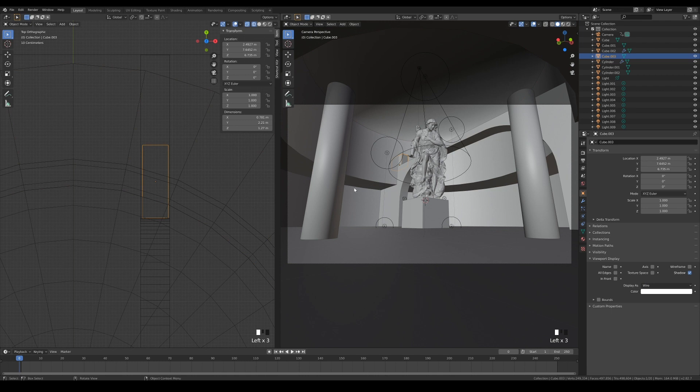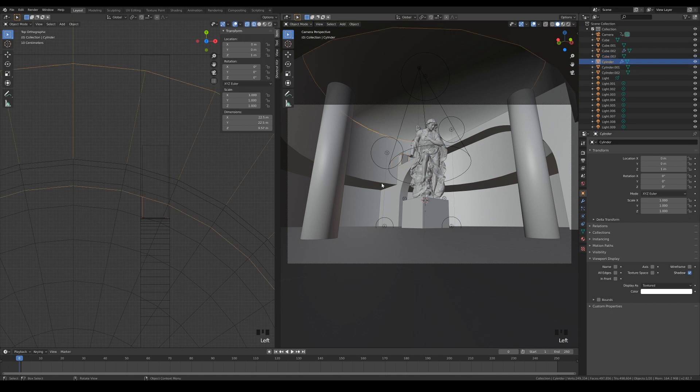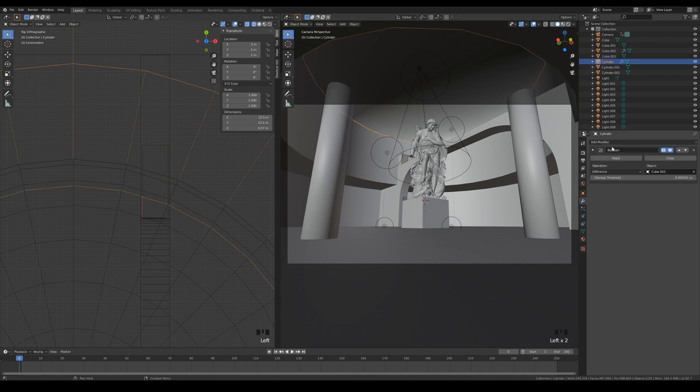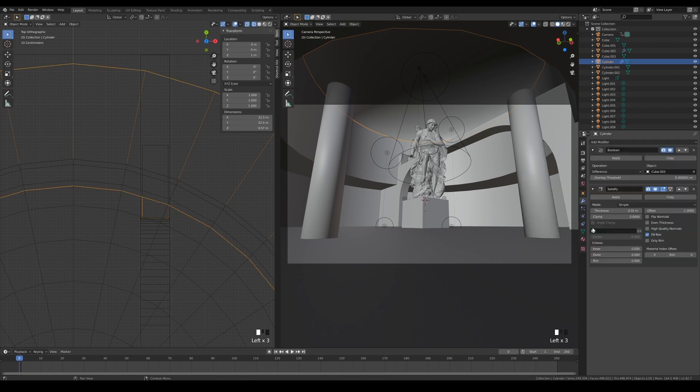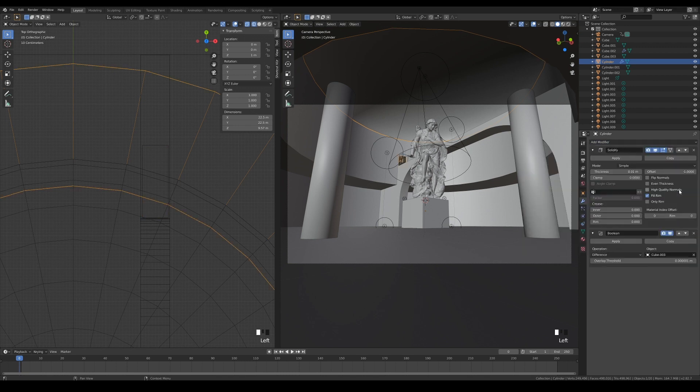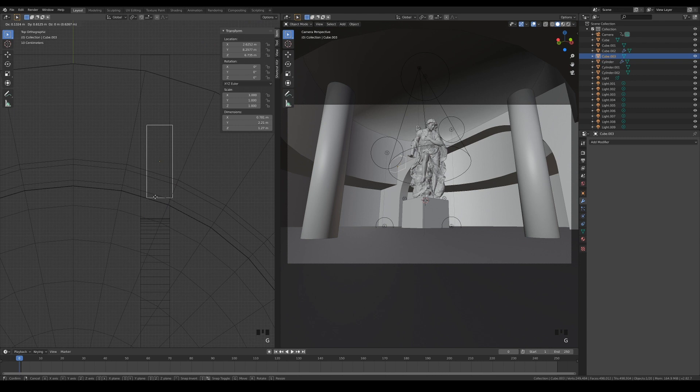Sometimes, you get a bug like this where the boolean operation isn't working as intended. To remedy this, try giving the wall a little bit of thickness with the solidify modifier. It is important to arrange the order so that the solidify operation is applied first before the boolean. Now we can see the hole in the wall.